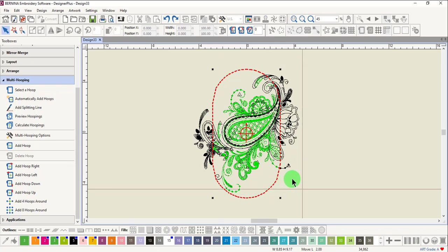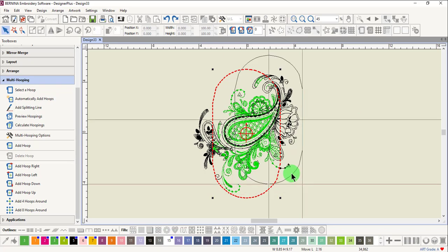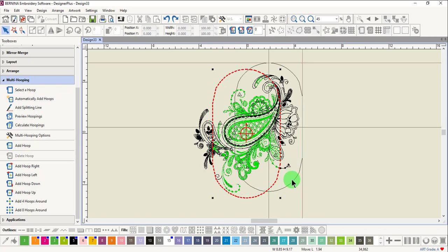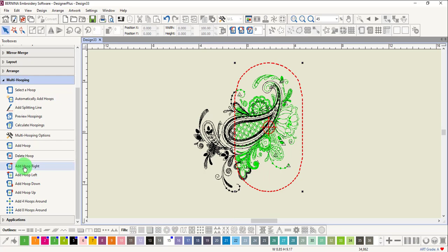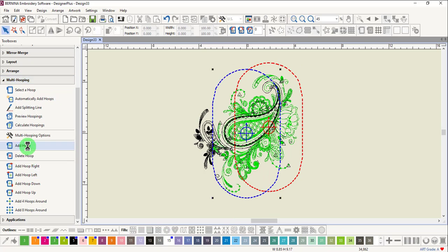Let's move the first hoop up and to the right. Click on Add Hoop to add a hoop and it is placed in the center.